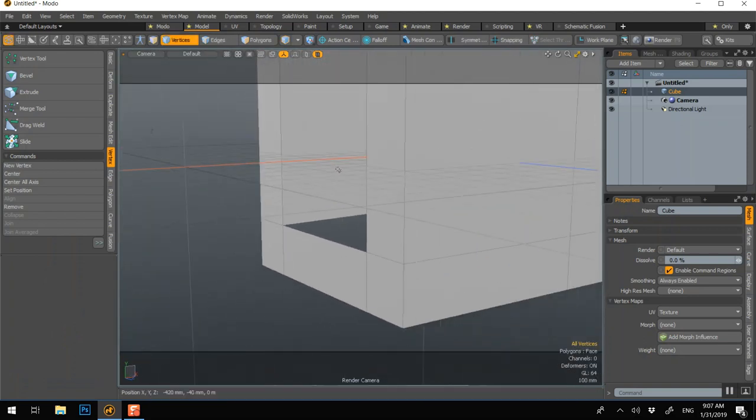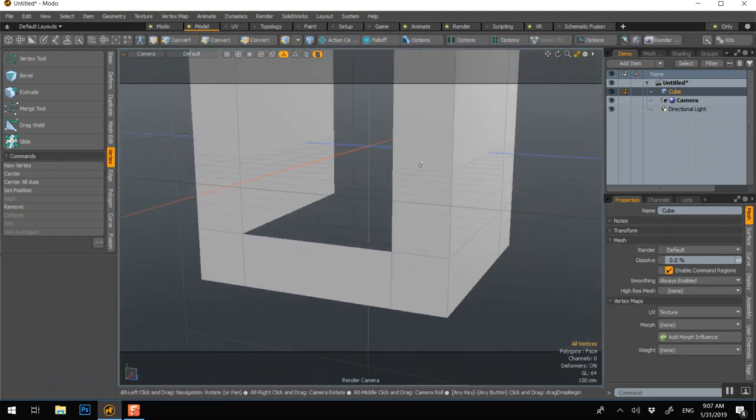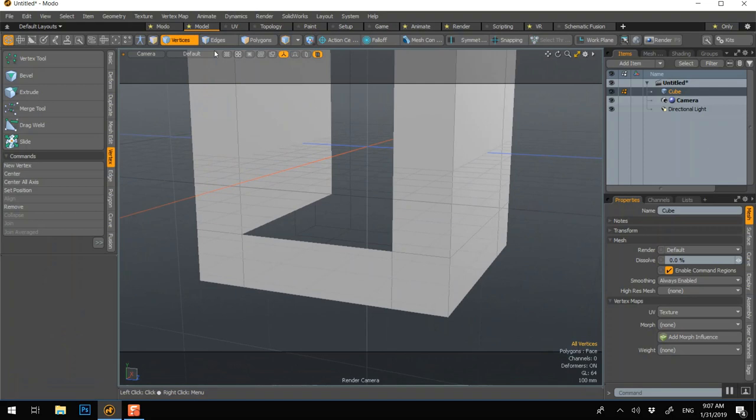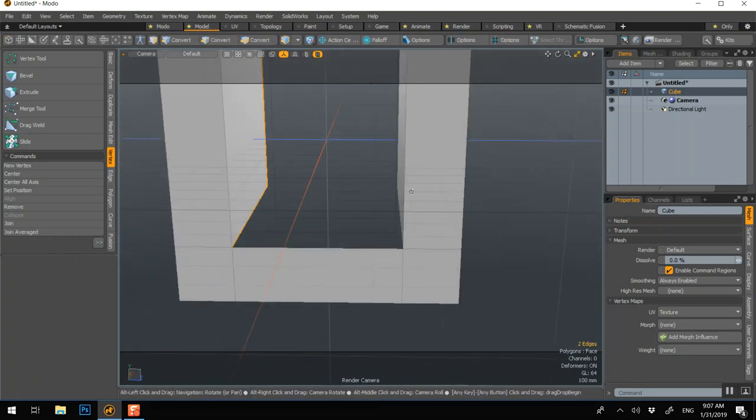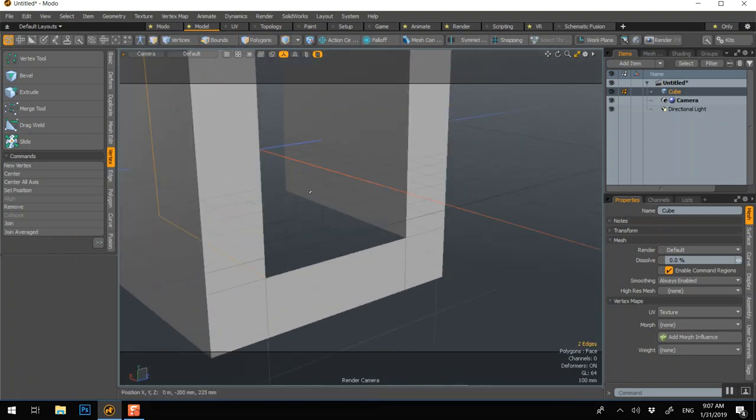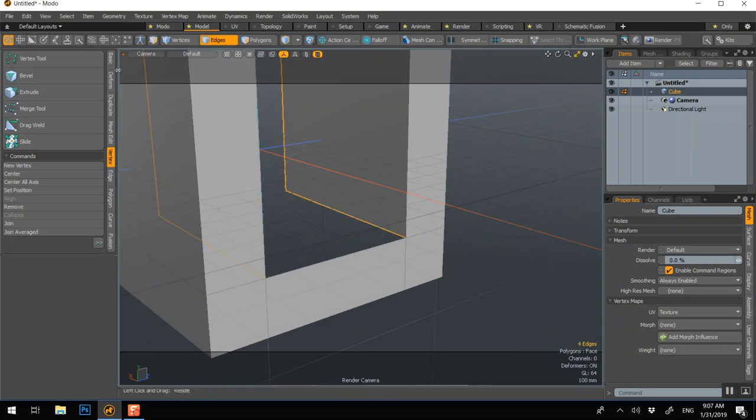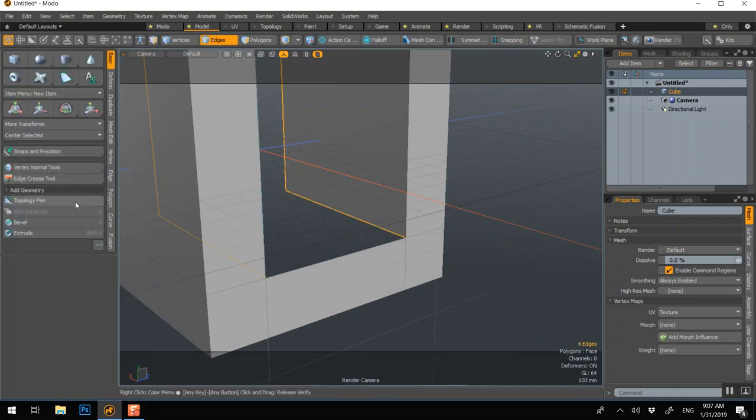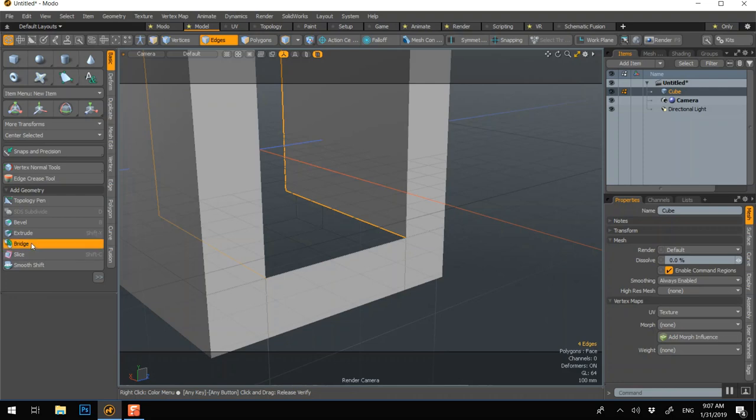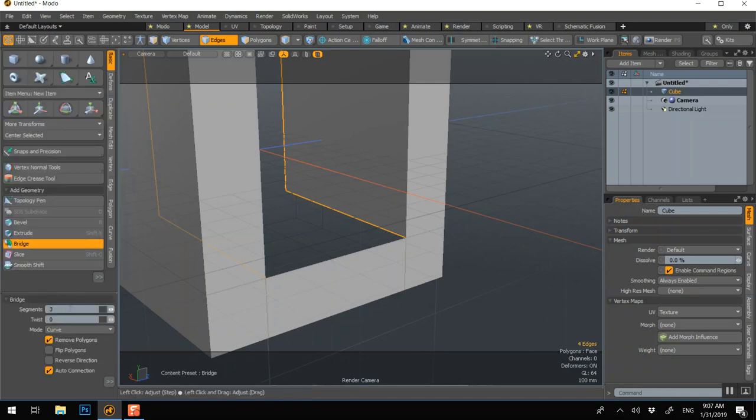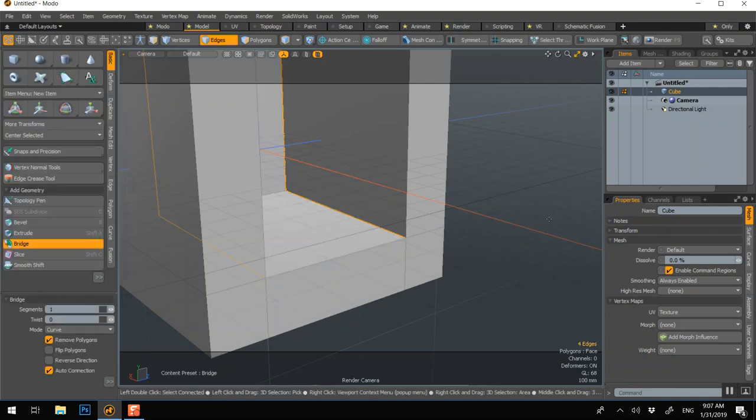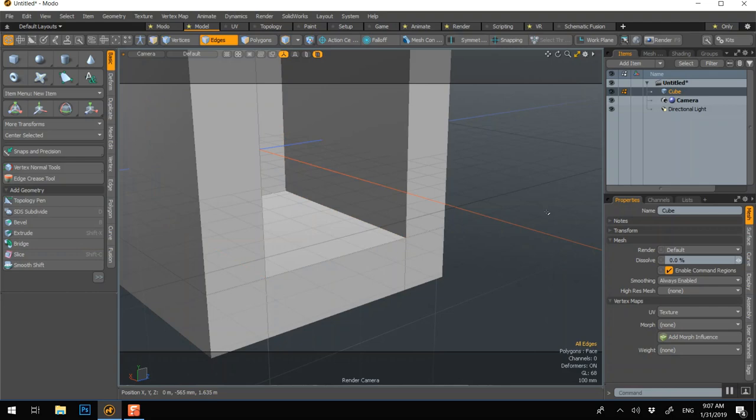And we're almost done. To close this, we can just go to Edge, select both using Shift, and now a simple bridge with one segment will finish it. Q.